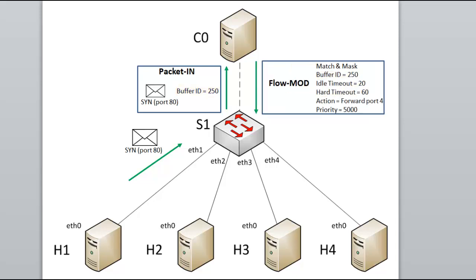Flow modification. Alternatively, the controller might also send a flow modification message. A flow modification message instructs the switch to install a new flow entry in its flow tables. Flow entries let the switch know what to do when future similar packets arrive at the switch based on matching fields and masks.